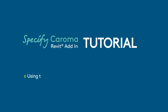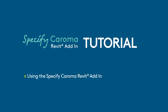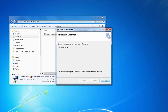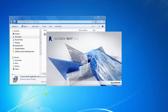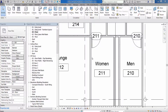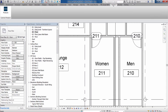The following tutorial will cover using the Specify Karoma Revit add-in within Revit Autodesk. Once the Specify Karoma Revit add-in has been installed, simply navigate to the Revit ribbon, select the Karoma tab and then select Karoma Products.